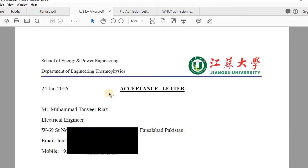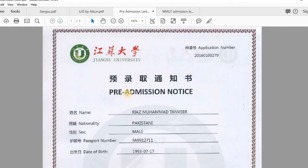After getting this acceptance letter, I applied for the Chinese Government Scholarship at the same university. I completed all the required documents — acceptance letter, recommendation letters, CSC form, university application form, passport, and research proposal — and sent the hard copies to the university's given address.